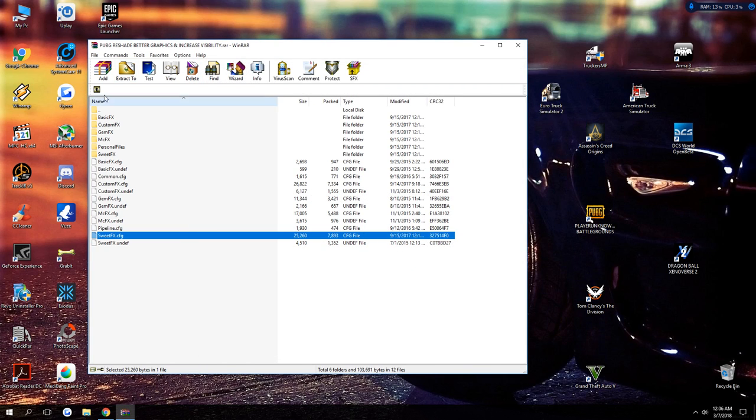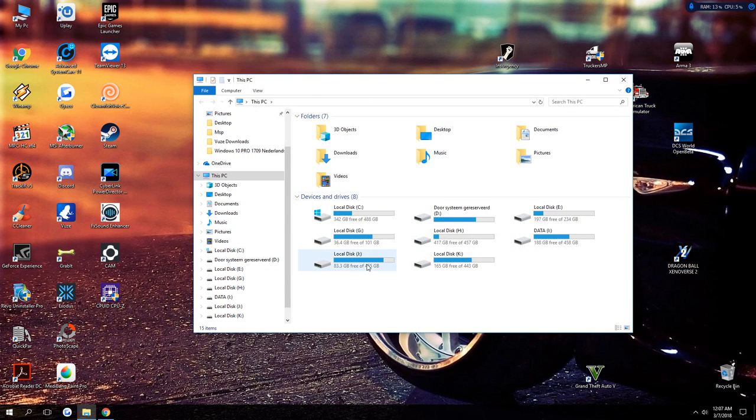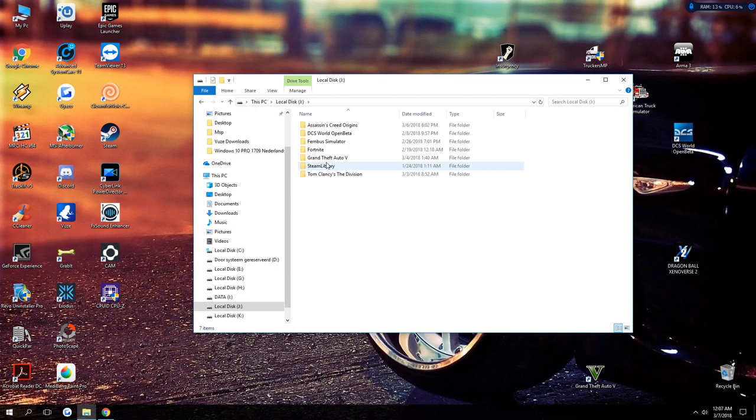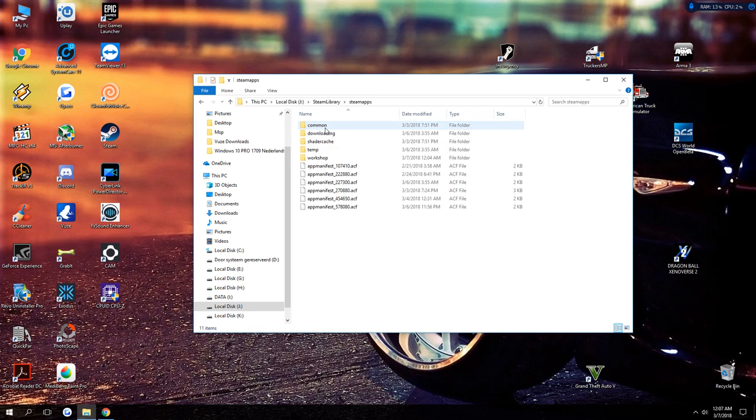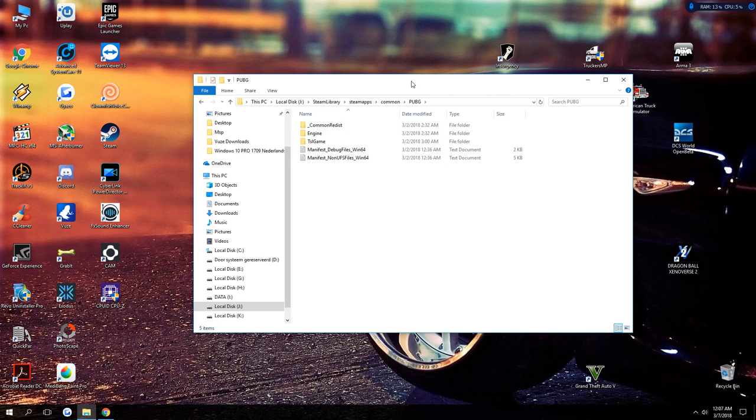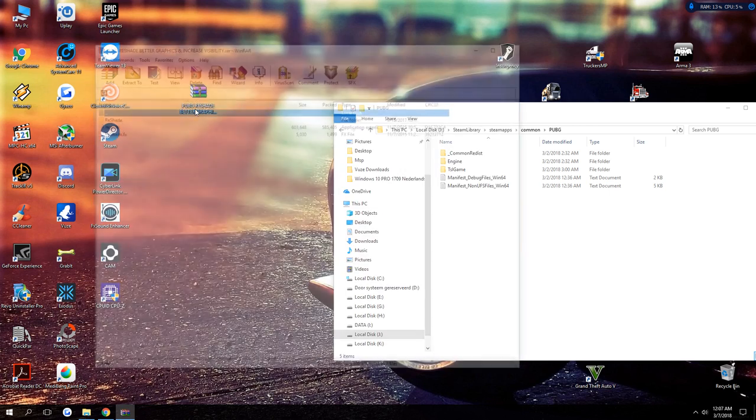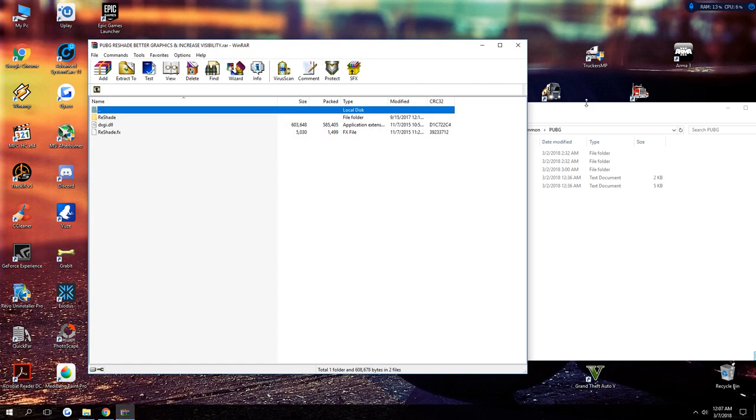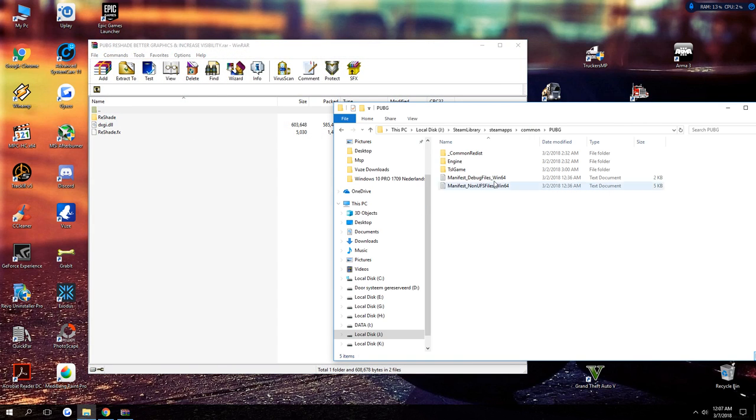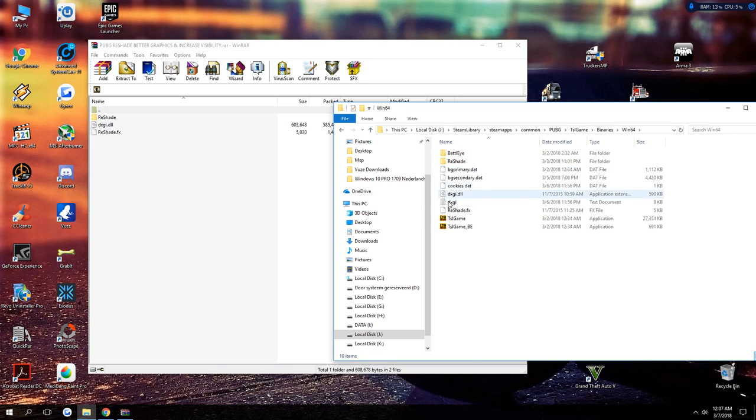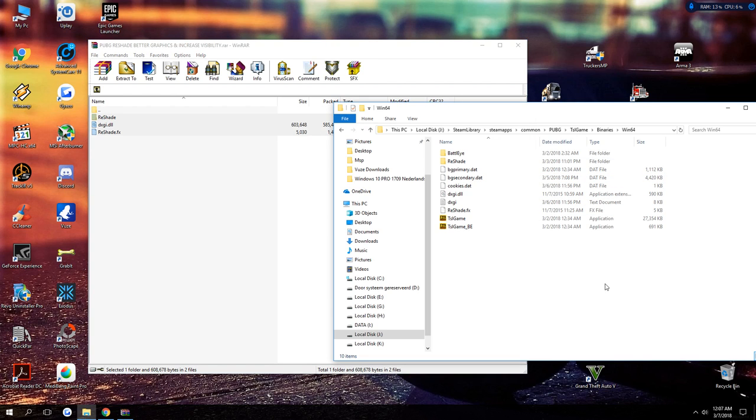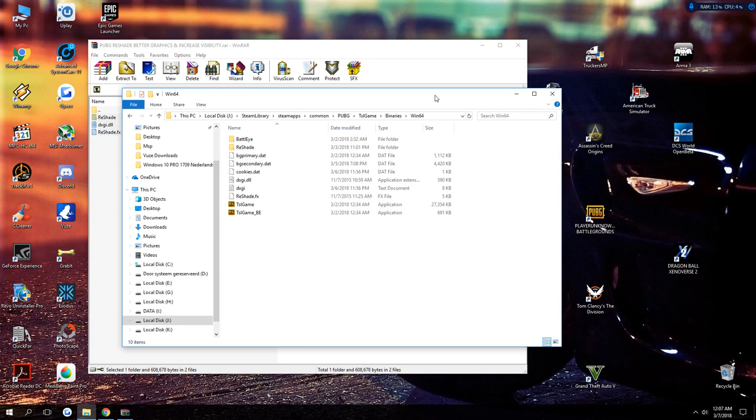To install this, it's very easy, very simple. Let me show you right now. Steam library, Steam apps, common, PUBG. All you need to do is copy these three files right here into Steam apps, common, PUBG, the asset game, binaries, Win64, right here. Copy the release file over here, and that's it.